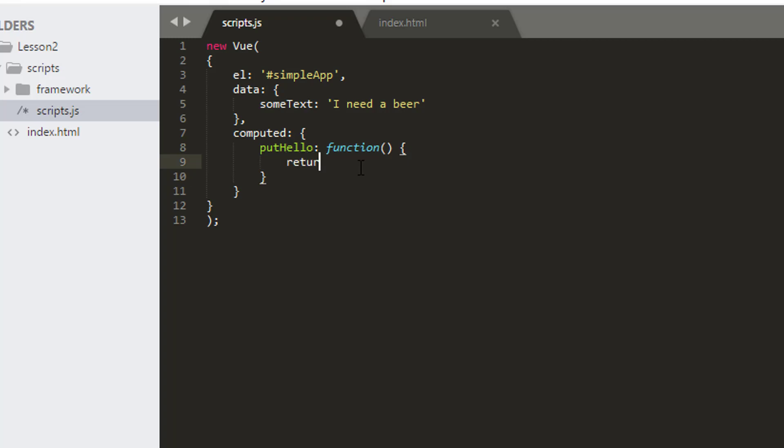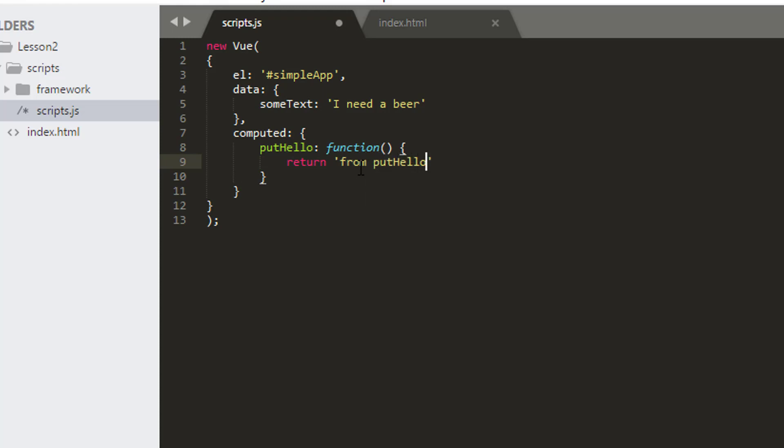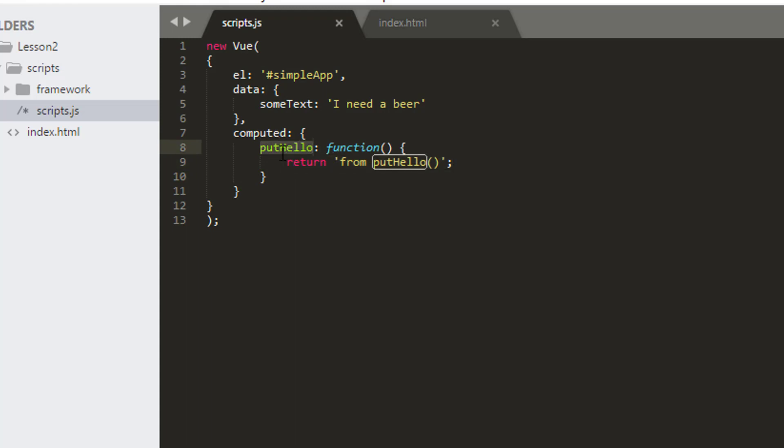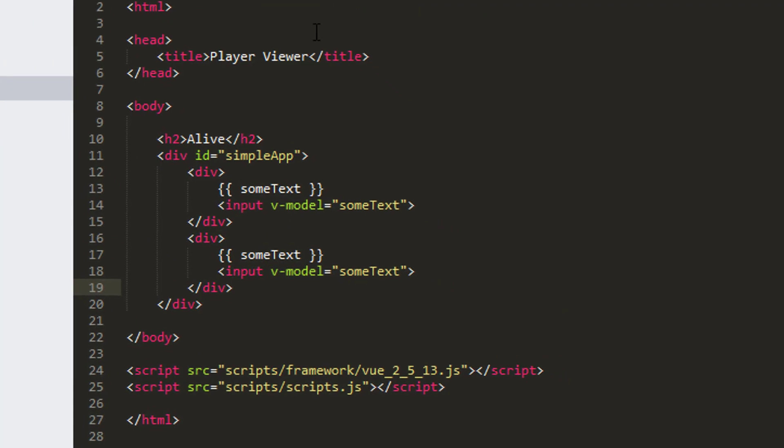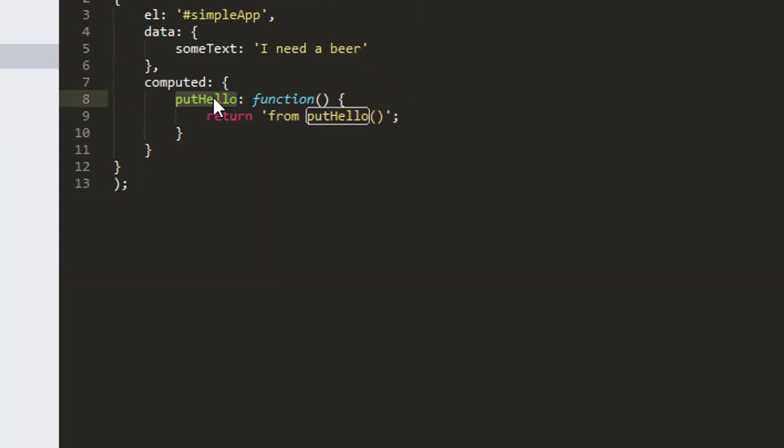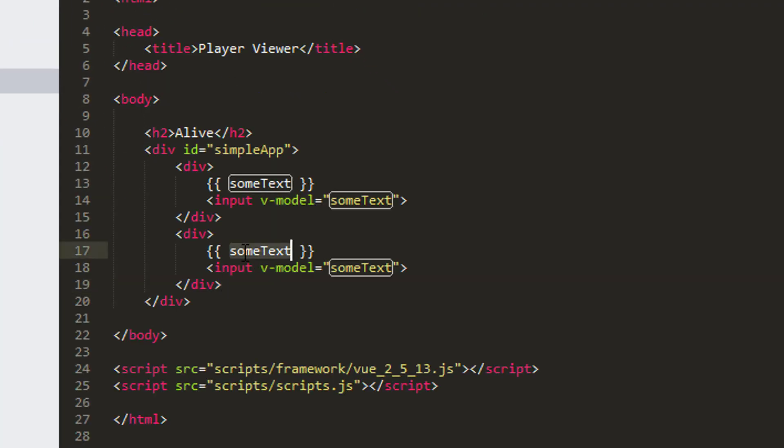So for example, if I just return here from putHello, let's say it's a very simple example, let's just do that. Then whenever I ask in the front end in the web page for the property putHello, this is what I'll get. So if I just take this div then inside the index.html and then take putHello and drop that here.